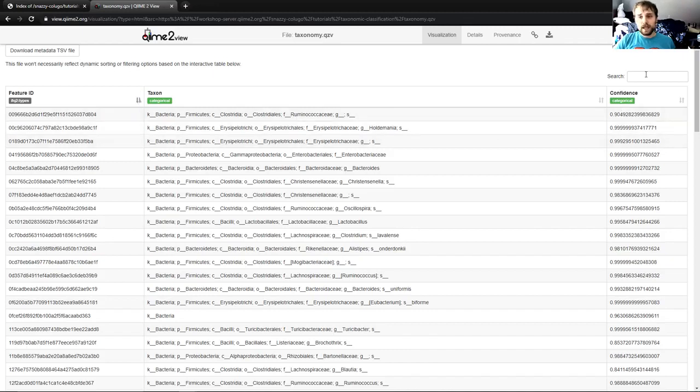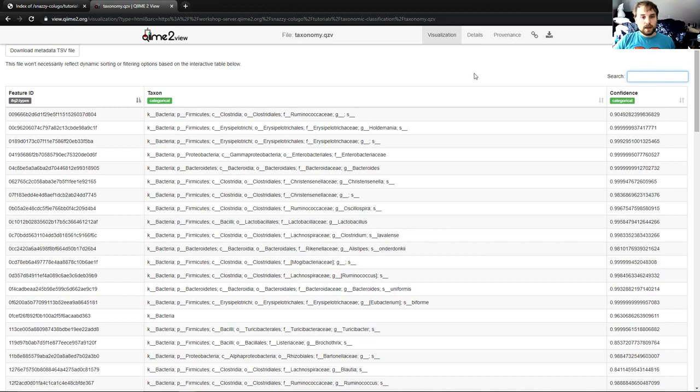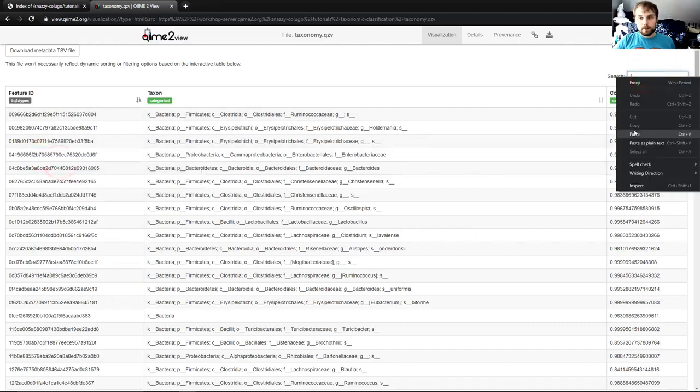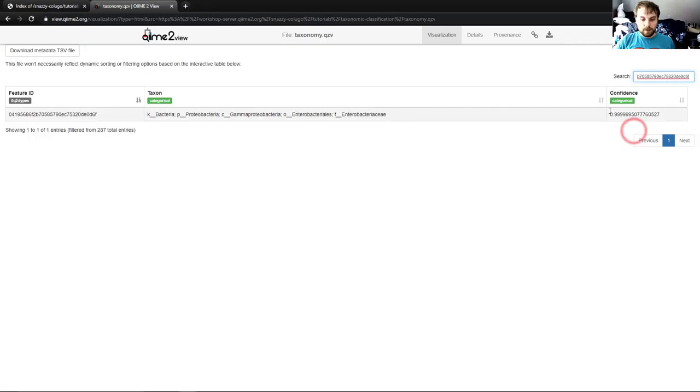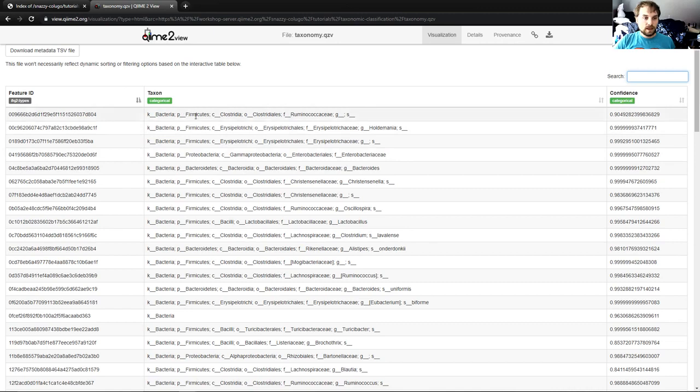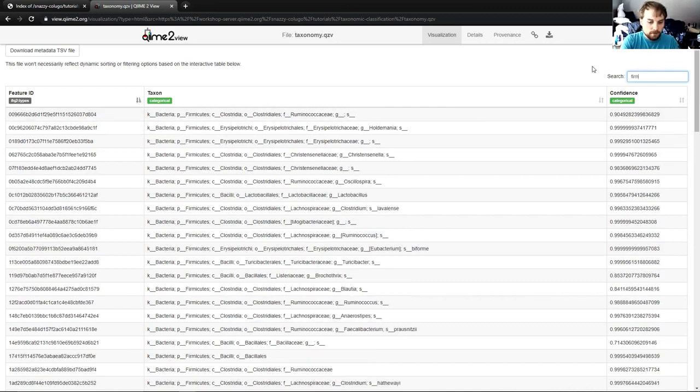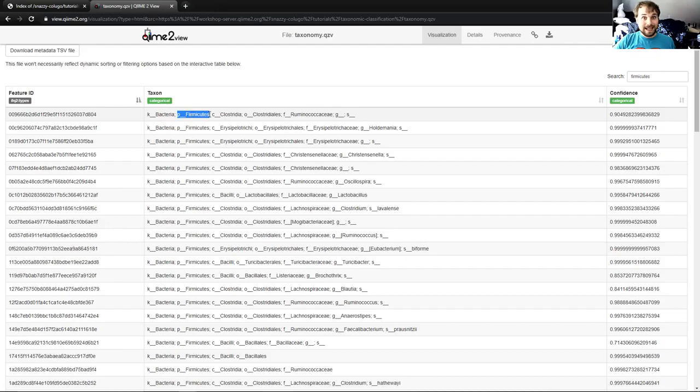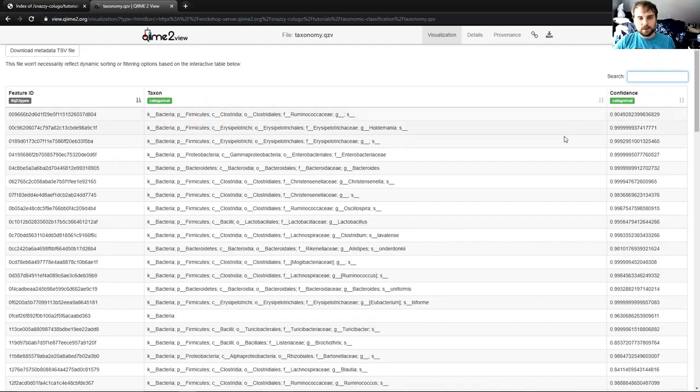You can also see here we have a search bar. This search bar can be used to narrow down the data in here, as you might imagine. So let's say I just want this particular feature ID, plop it in the search bar, and now that's all we have. Let's say I want only things that are in the phylum Firmicutes, type it in the search bar, press enter, all that's left are taxa that are from the phylum Firmicutes.